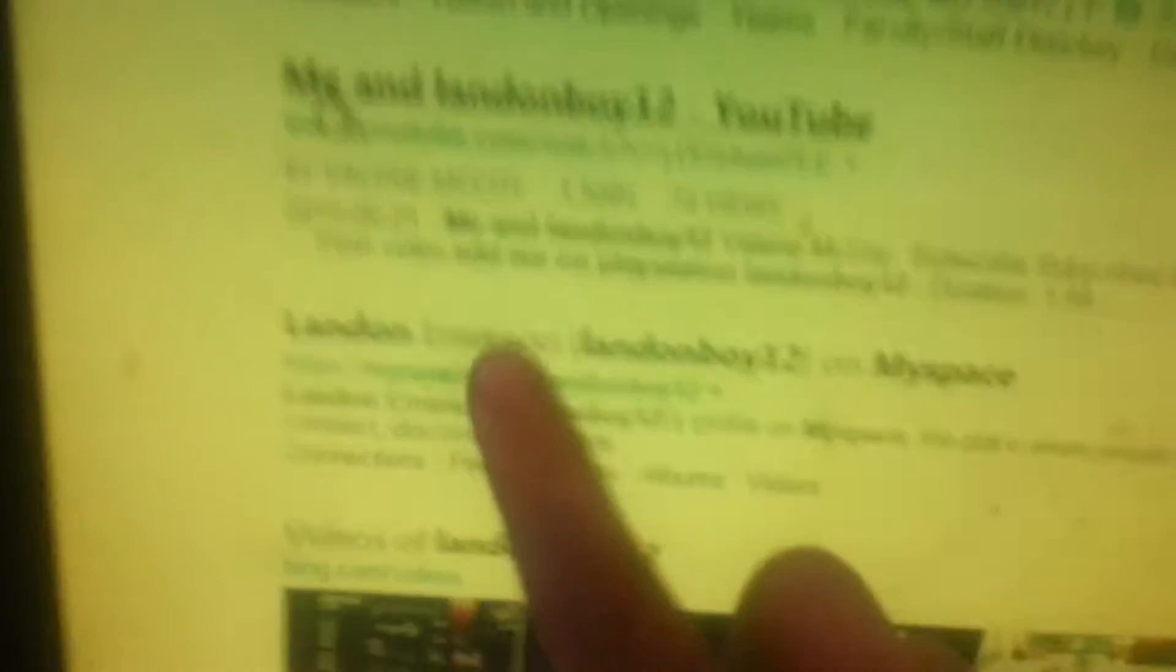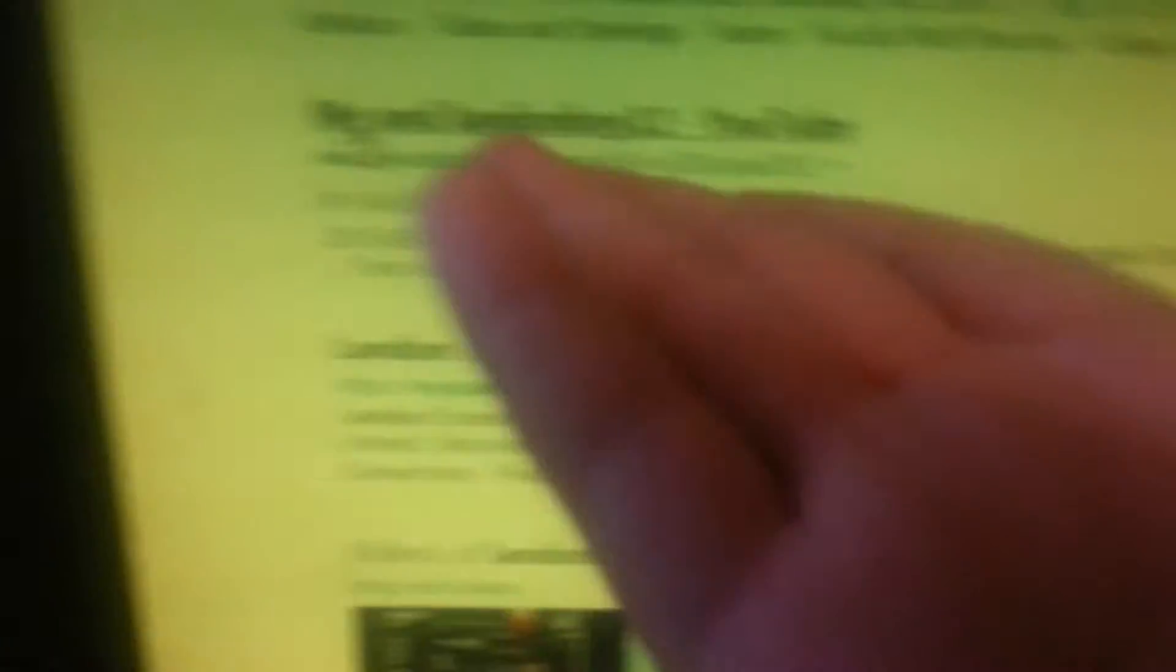Landon, which is my YouTube name, and this is my best friend. His name's Emerson. And like, how?